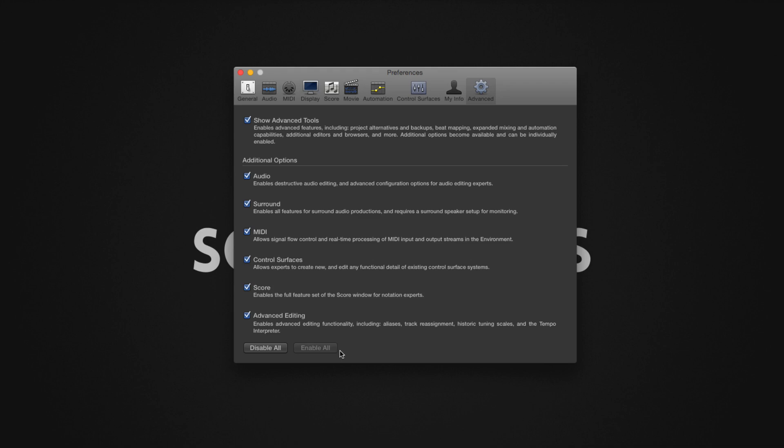Logic Pro 10 will take a few seconds to enable all the options. You might notice a slight visual change in the user interface of Logic Pro 10 after these options have been enabled. This shows how many features were disabled previously.